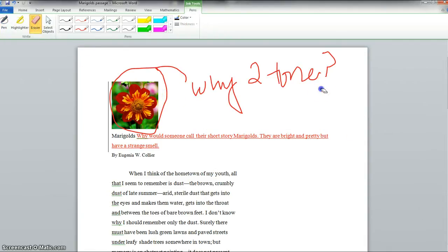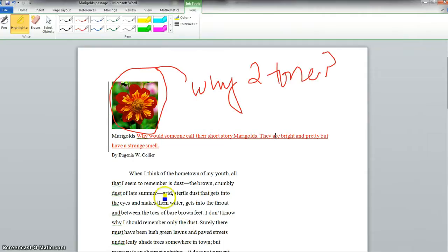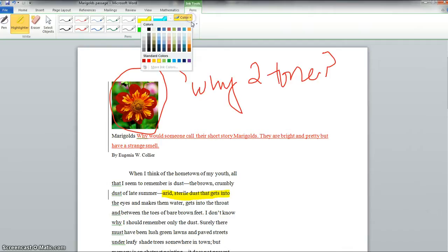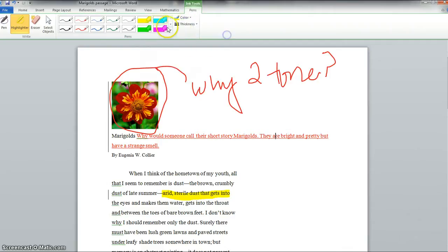You can also use an eraser here if you don't want to put something there. You also can change this tool to a highlighter. So maybe I want to highlight these words. And you can change the color and the thickness and all those kinds of things.